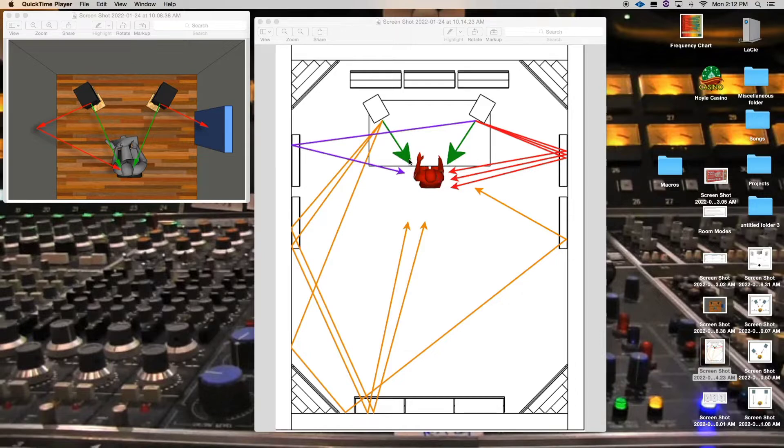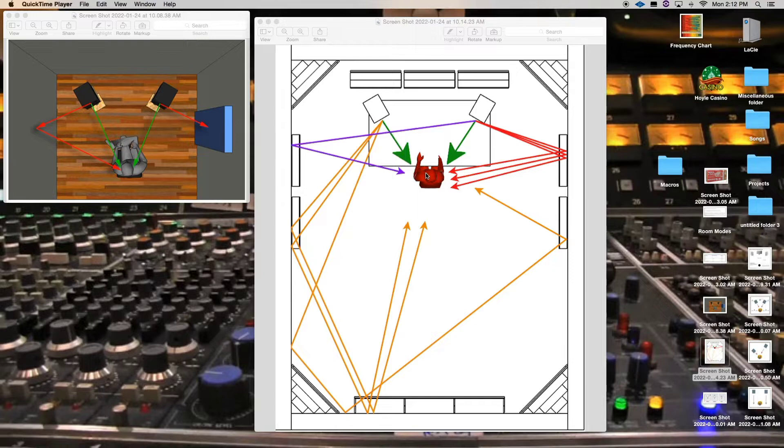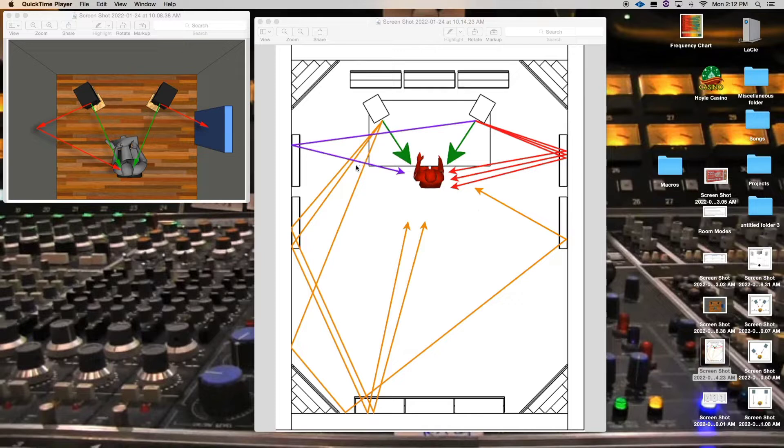And then you see the direct, the direct sound that's coming. So this is just to show, to give you an image of how acoustic treatment is very helpful.